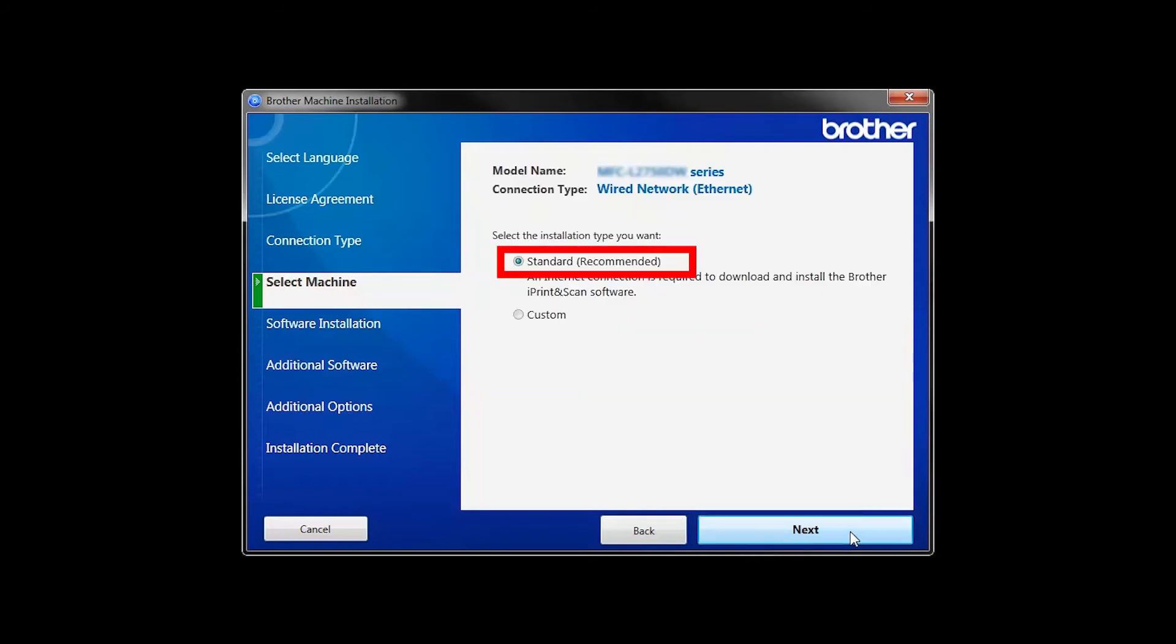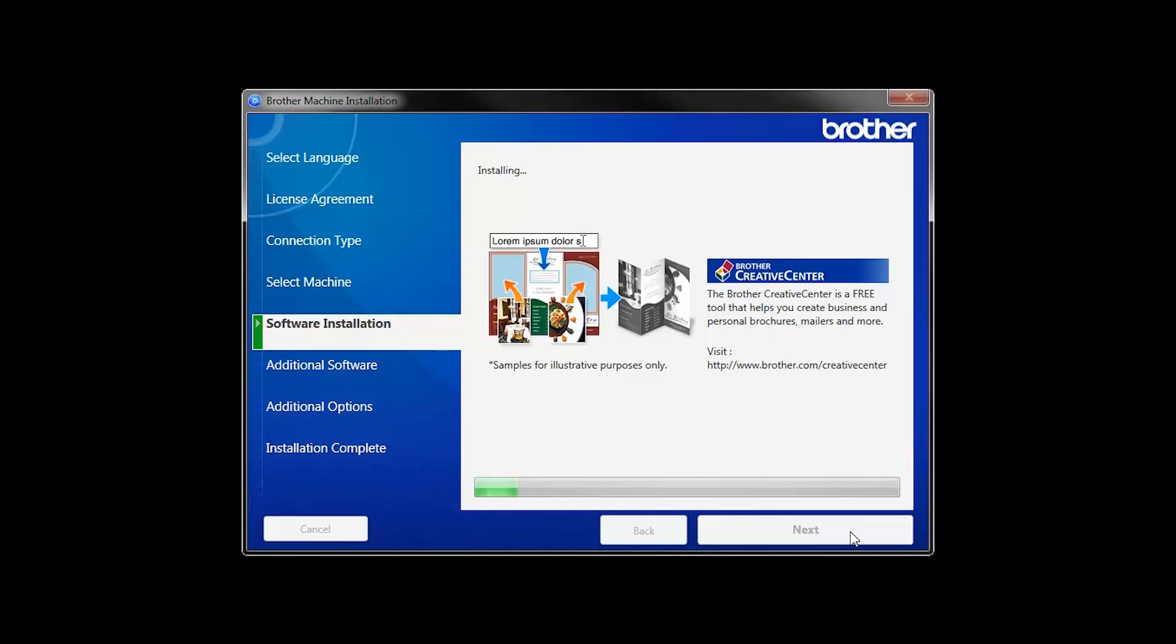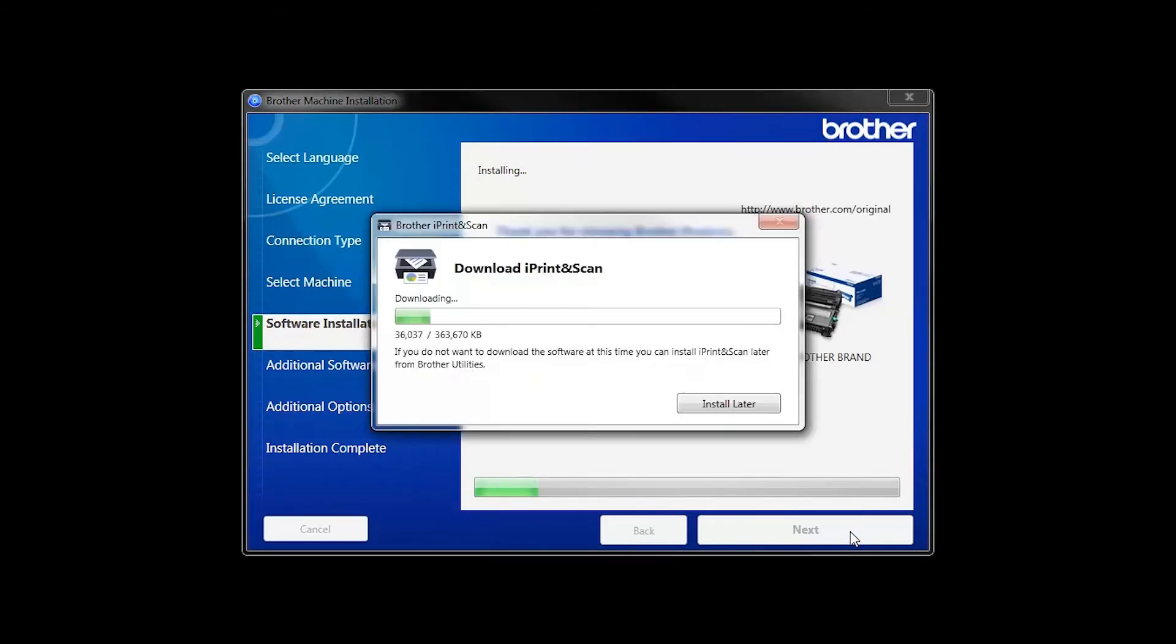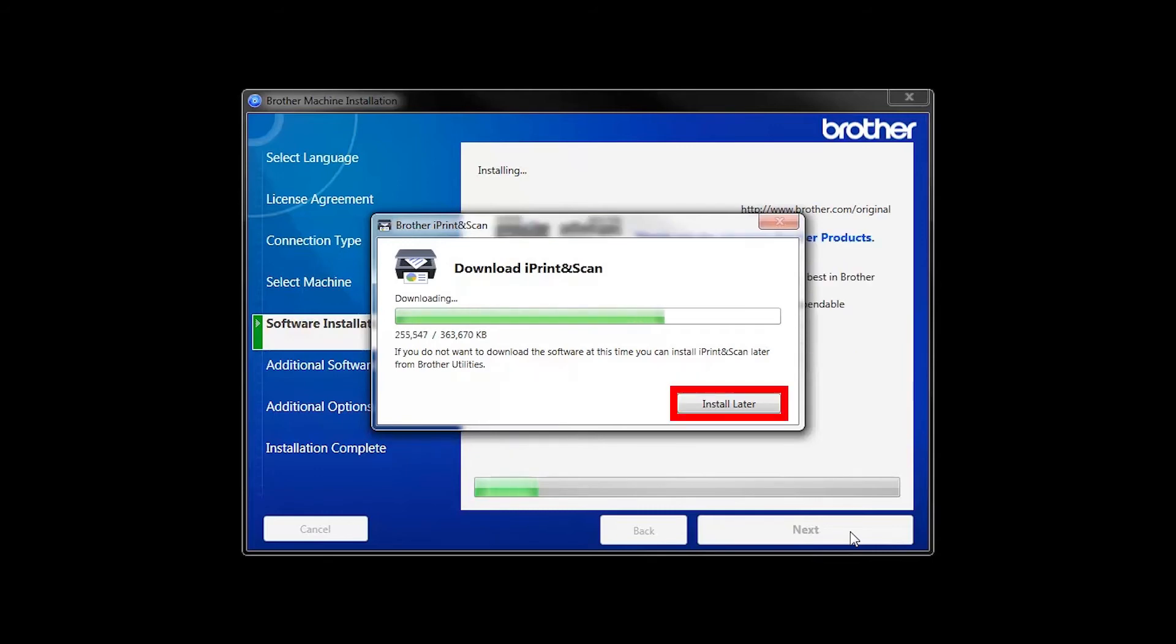Select Standard Installation and click Next. The IPrint and Scan application will automatically install. If you do not wish to install at this time, click Install Later.